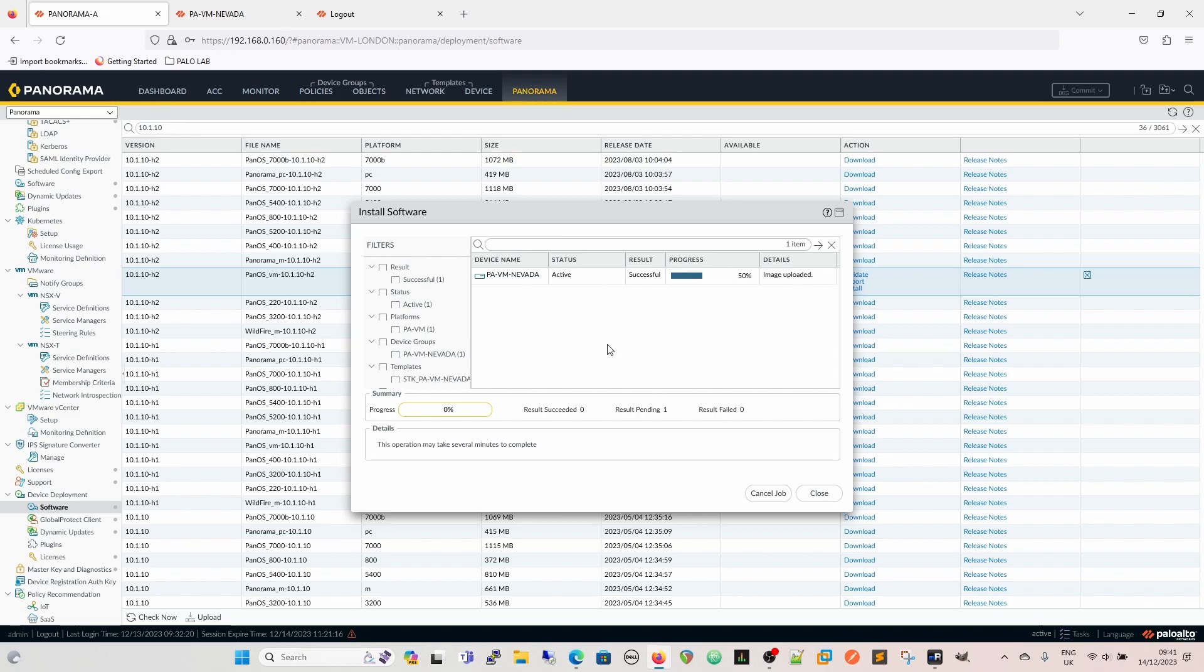So when you would normally do this, you would download your image. You would load it into the software manager, and then it would come up with a dialogue box that says, do you want to reboot? You have to reboot in order to reboot into the new image, and then yes or no, but this will then complete that step for us.